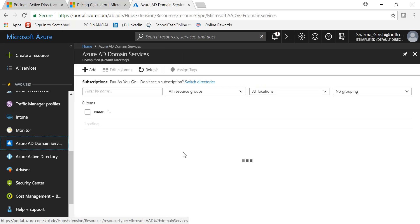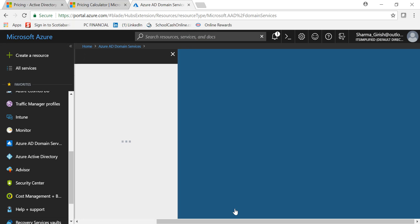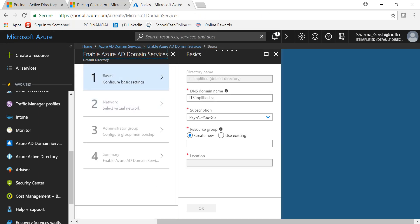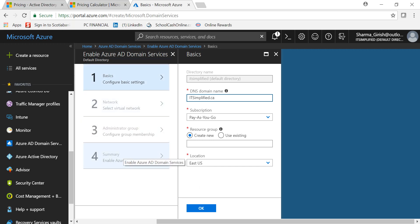For Azure AD Domain Services, selecting it from the portal prompts you to create a new instance. You fill in a basic configuration including your DNS domain name, and Microsoft will spin up two virtual machines — one in each update domain and fault domain — for high availability. You won't see or manage those VMs directly; you access everything through the administrative tool and can perform domain joins, GPOs, and OUs the same way as with on-premises Active Directory or AD on a VM in Azure.